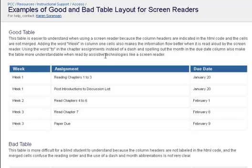Examples of table layouts - Mozilla Firefox. Good table. Heading level 3.